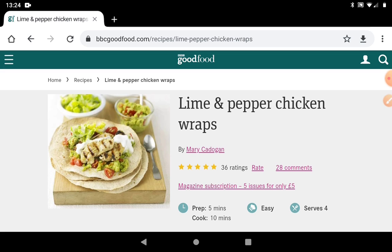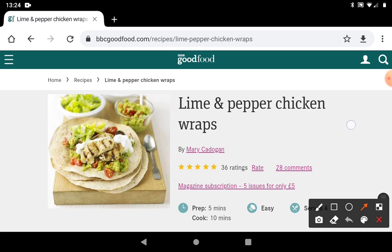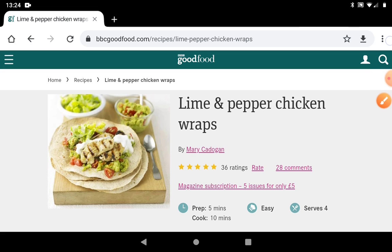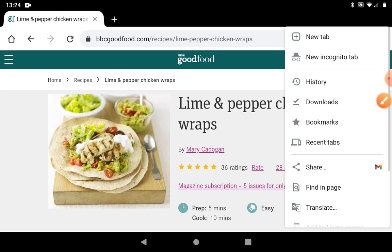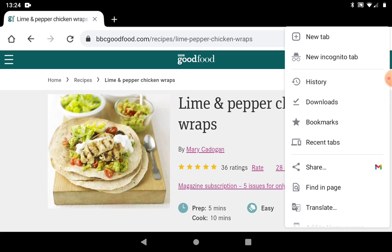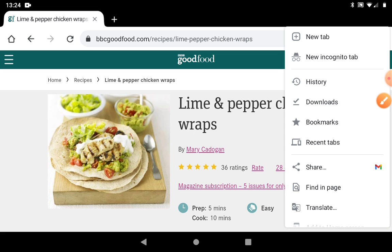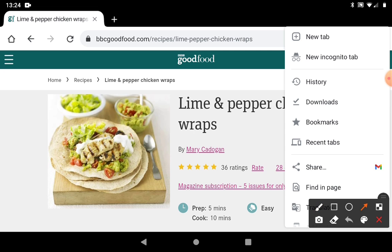We want to send this recipe to one of our friends. If you remember, three dots on the right-hand side always mean there are more things that you can do. Let's tap on the three dots. We want to share this with a friend, somebody on our email list. You can see the share button there — that little icon. If you see it on any website, it always means share.